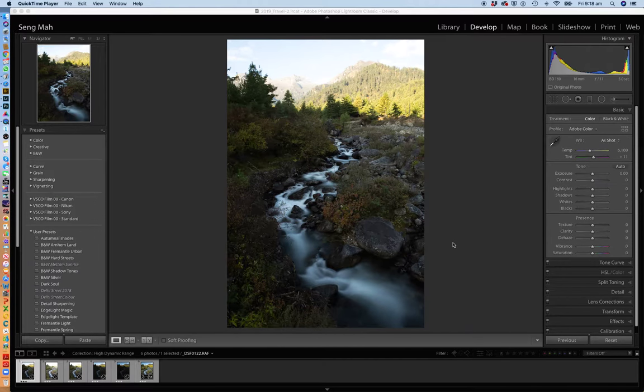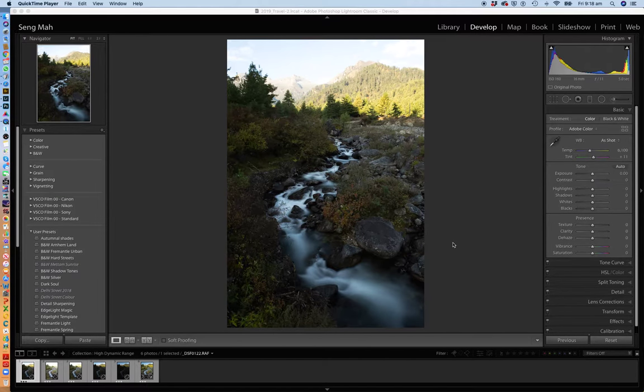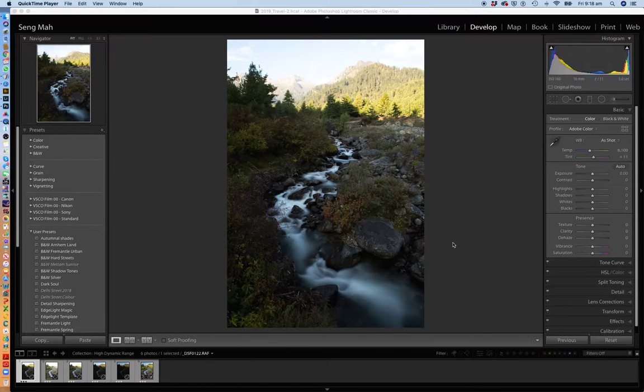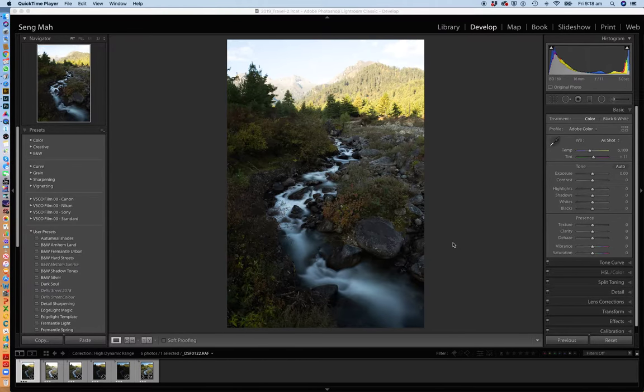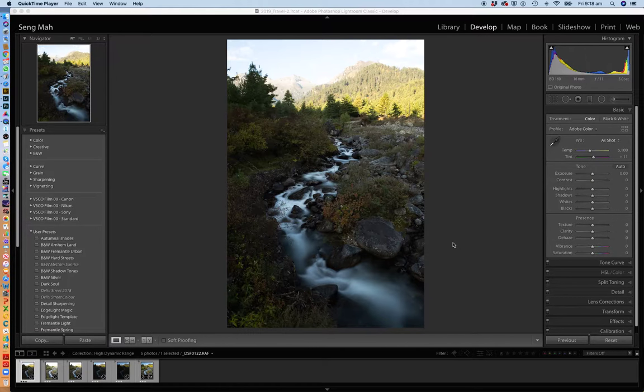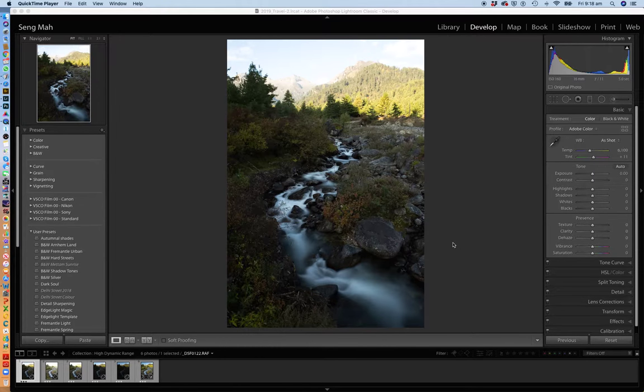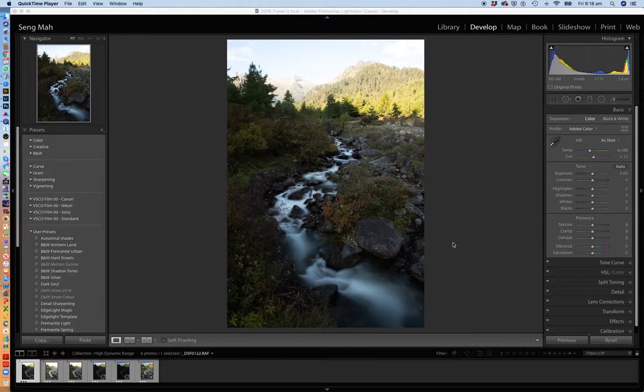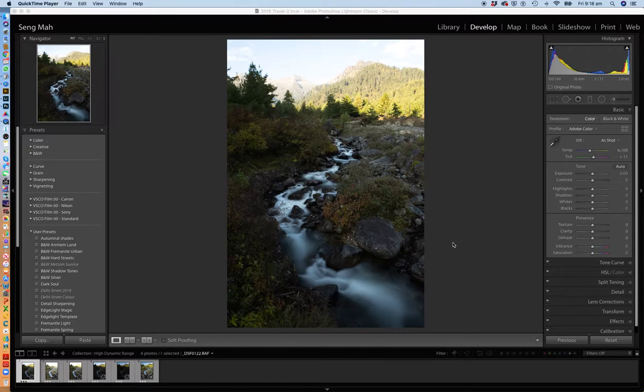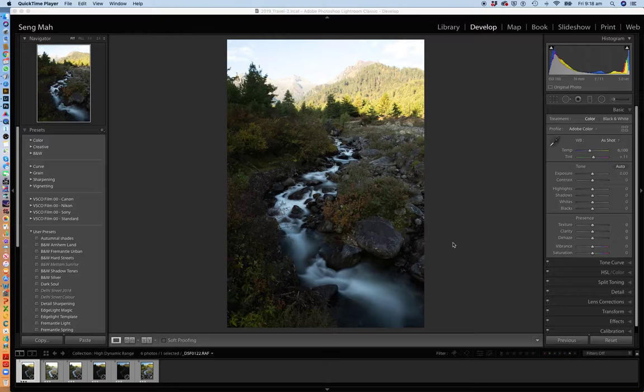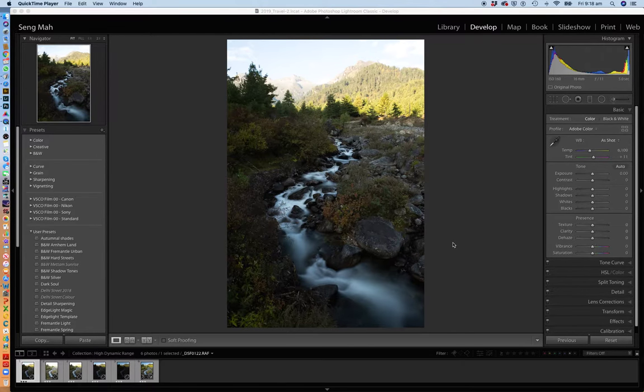So it's been a while since I've done one of these video tutorials about the use of Lightroom. And one of the questions I often get asked by photographers is understanding how you do high dynamic range images in Lightroom.